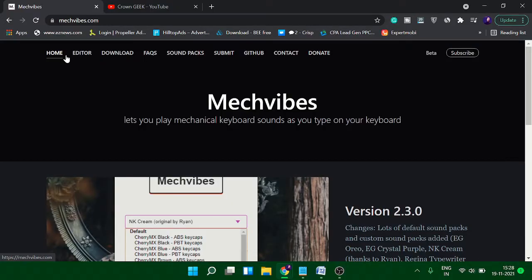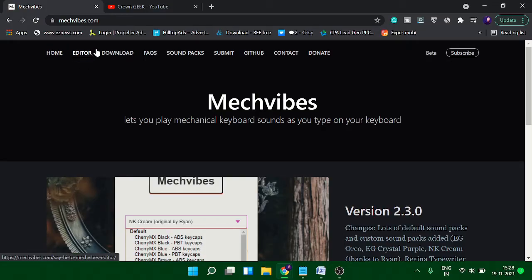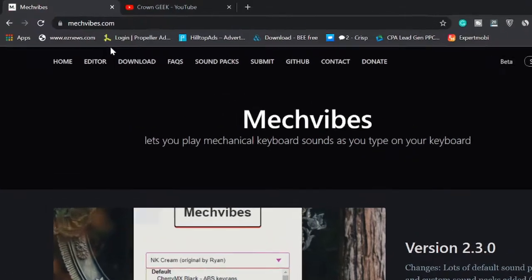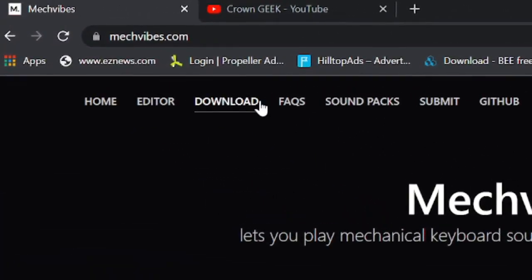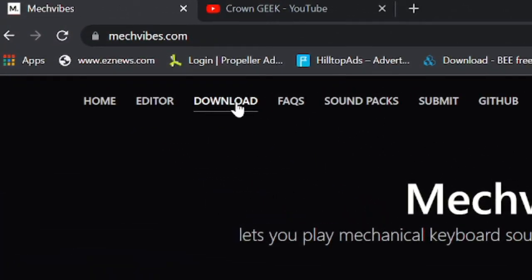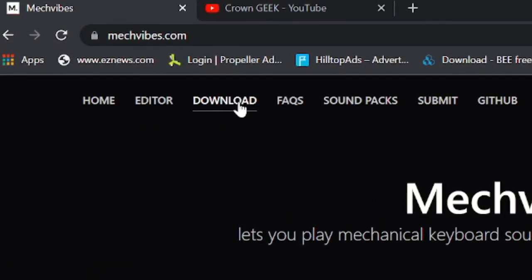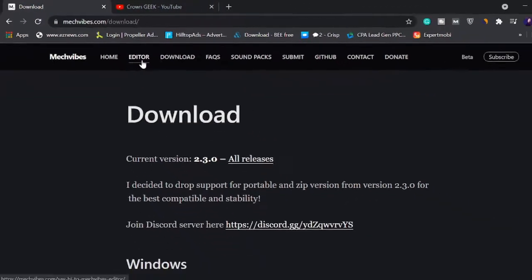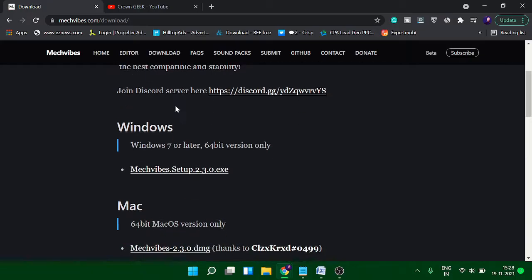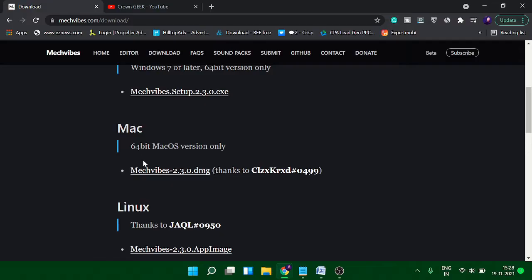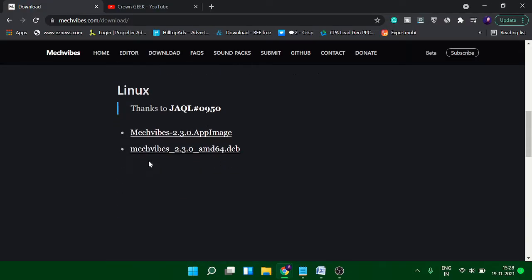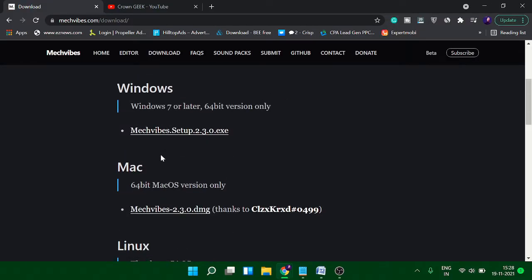We will be using a software called Mechvibes. The link will be in the description box. Just copy the link and paste it in your browser. Once you come to this website, click on Download that you will see on the very top, and then it will show you the different versions. If you're using Windows, you can go with this one. This is available for Mac and also for Linux users.